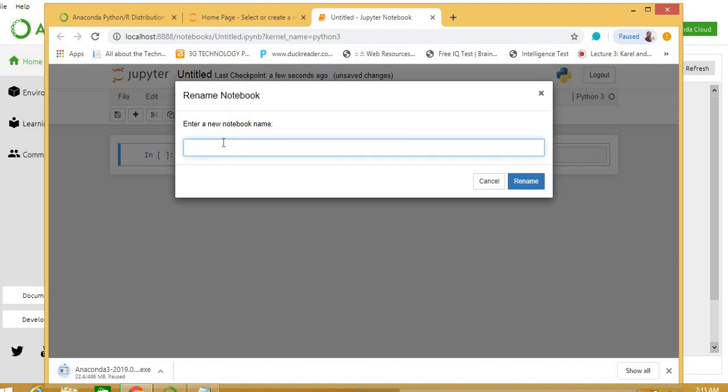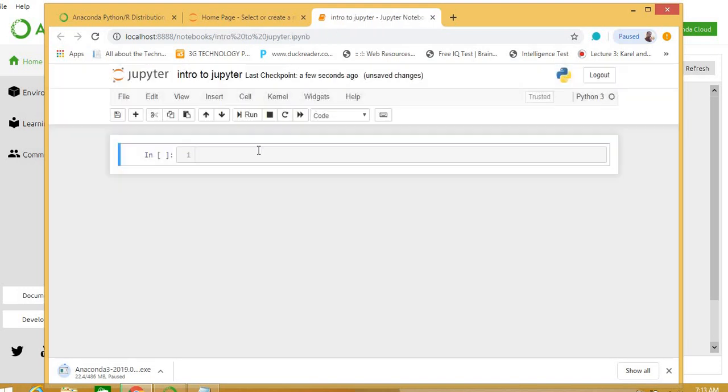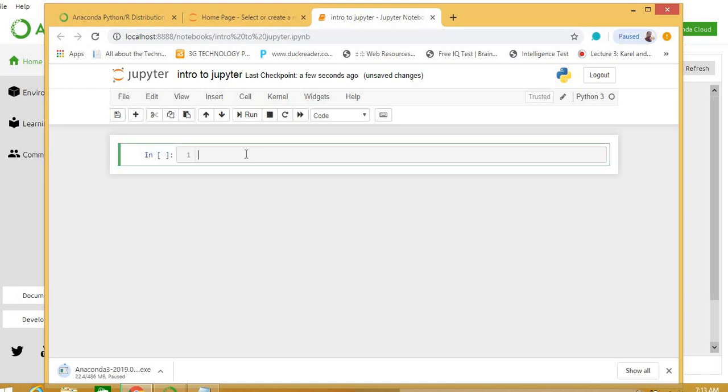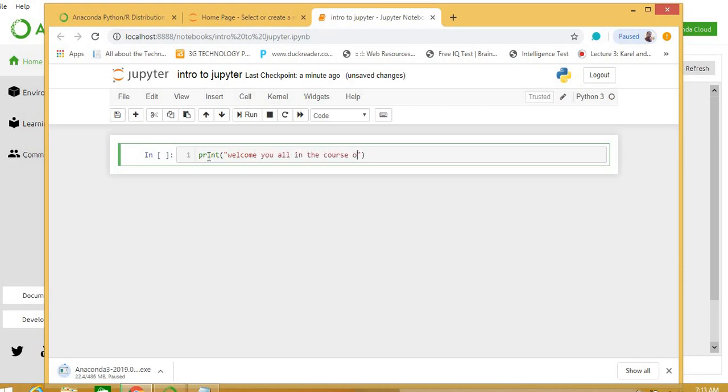This is ready. For example, untitled - just intro to Jupiter, rename kar diya. Basic Python development environment now is ready to work. For example, just I'm writing print: welcome you all in the course of machine learning. Just for test we are writing this and checking.